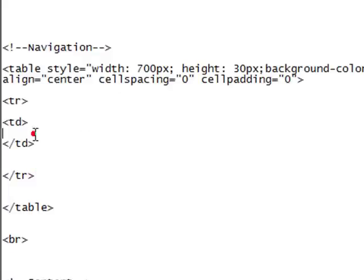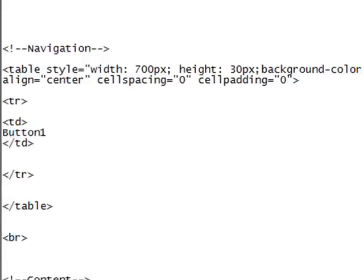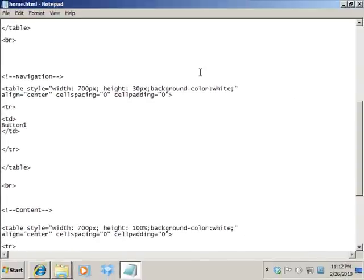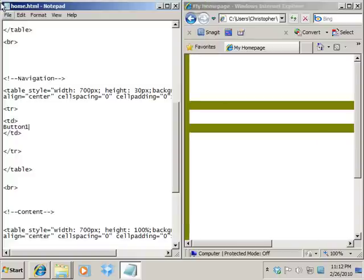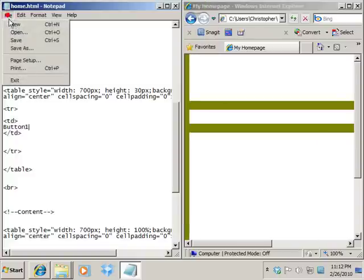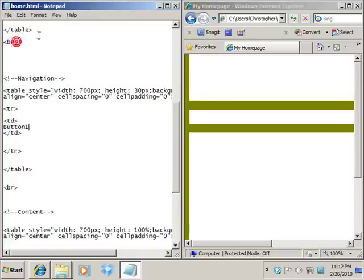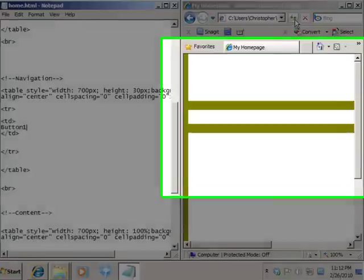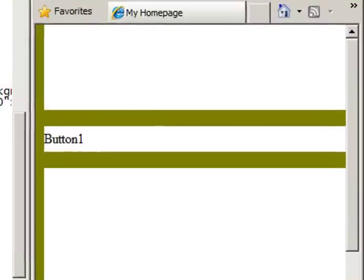Okay. Right now, I'm going to just add some text inside of that column. I'm just going to say button one. Okay. And let's see what happens once I save and refresh. Okay. So button one ends up in that cell.